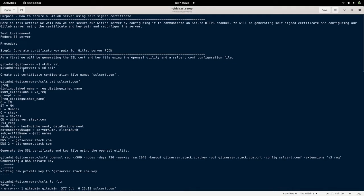As a first step, we need to generate our SSL certificate for the FQDN on which our GitLab server is running. In my case, I am going to generate an SSL certificate — that is a public key and private key — for gitserver.stack.com. We are going to use the OpenSSL tool to generate our certificates.